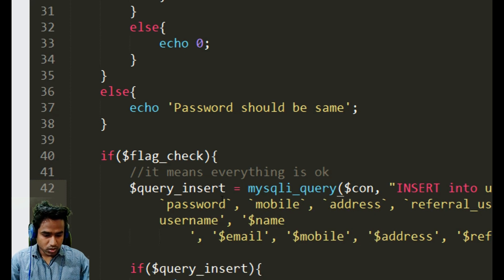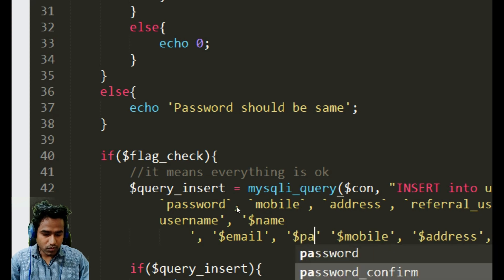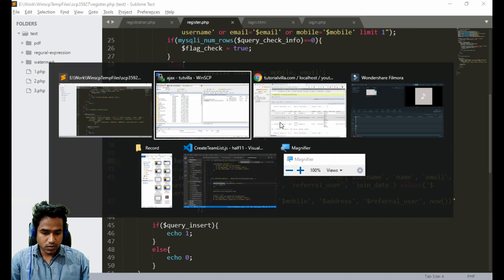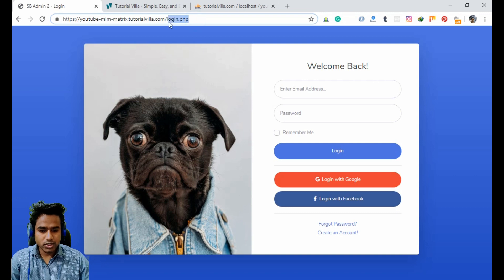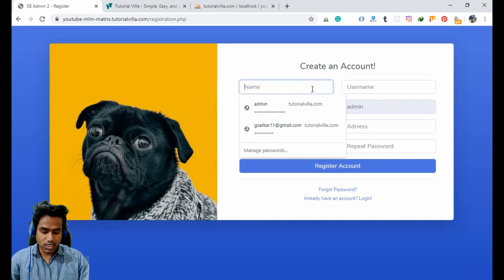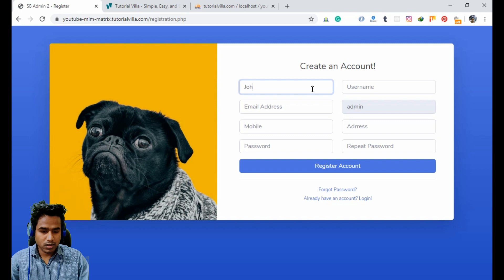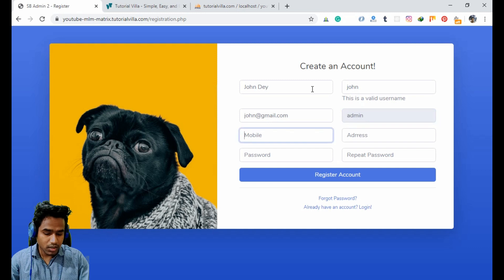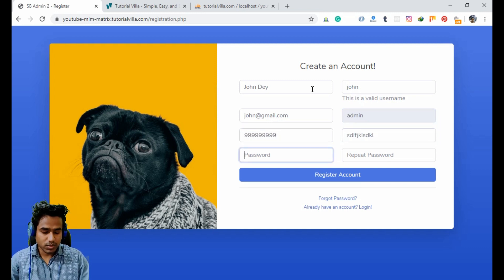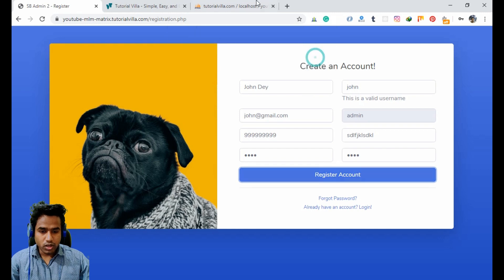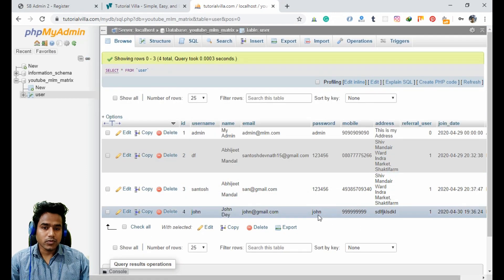We add the password variable in both the column list and the values list after email. Now it's uploaded. Let's open registration.php and test it by creating a new account — username 'john', email john@gmail.com, password 'john'. The account is created successfully and in the user table the password is now inserted.